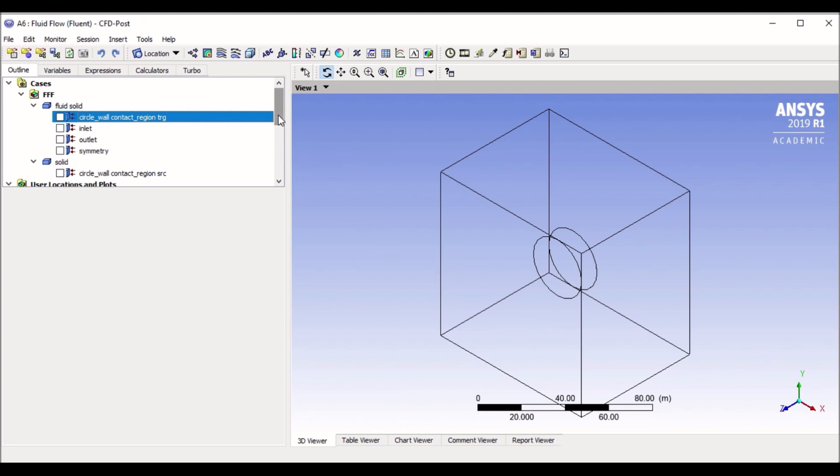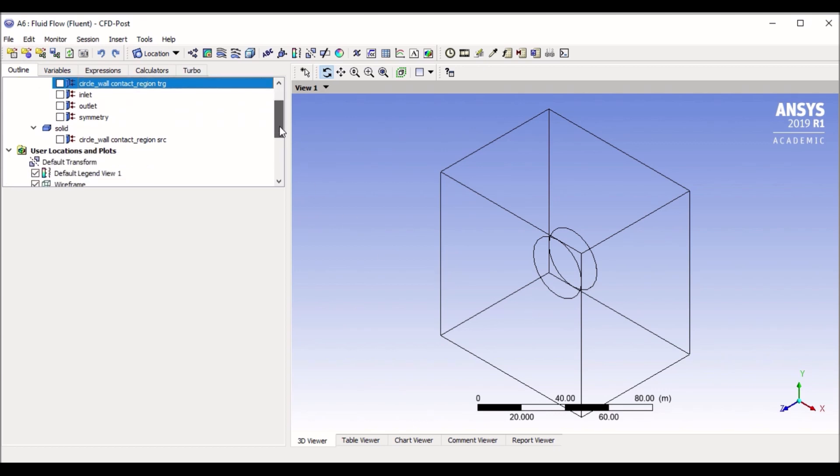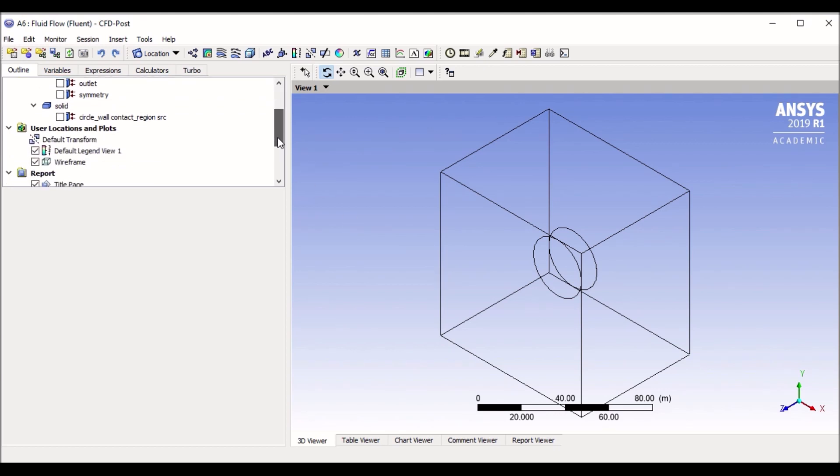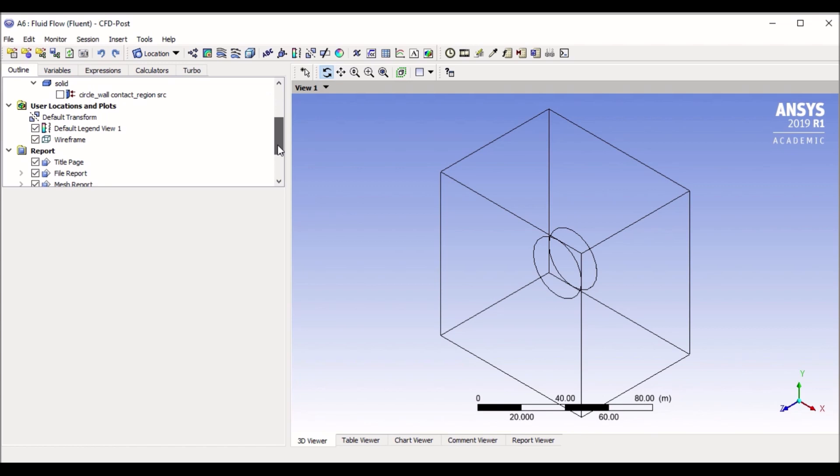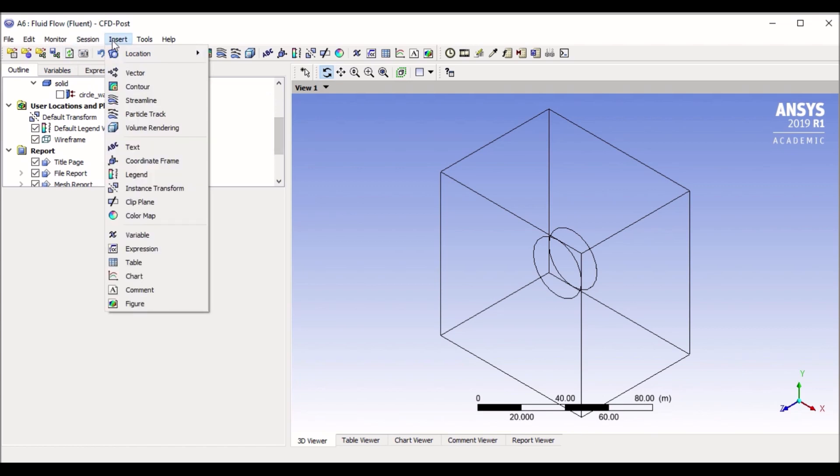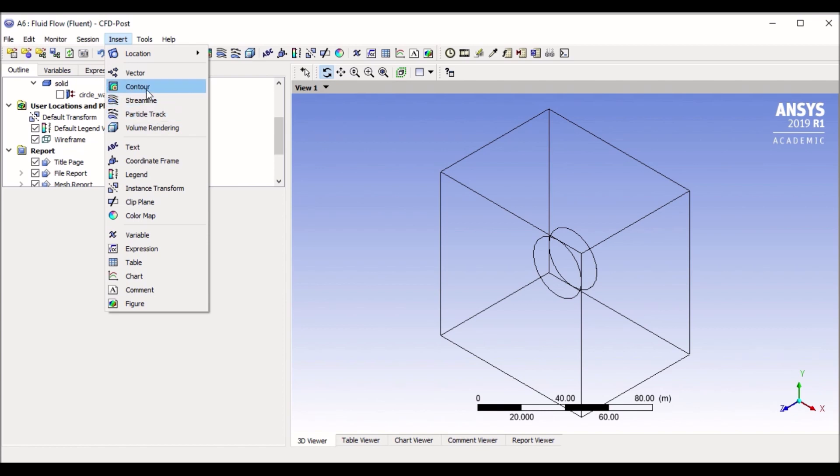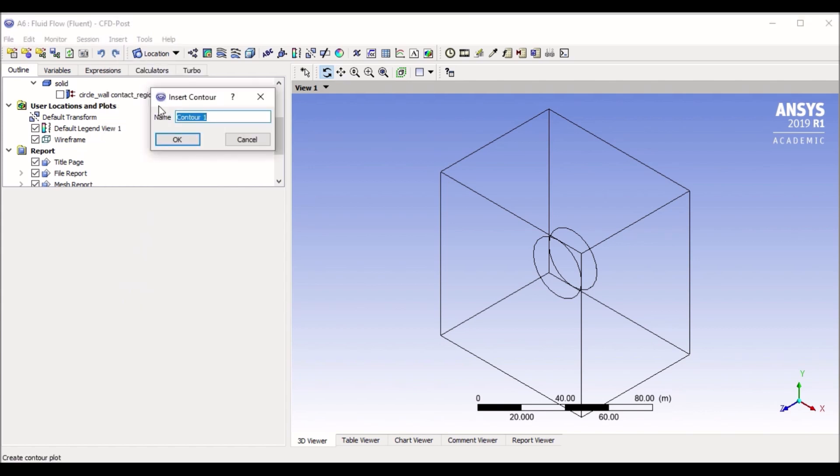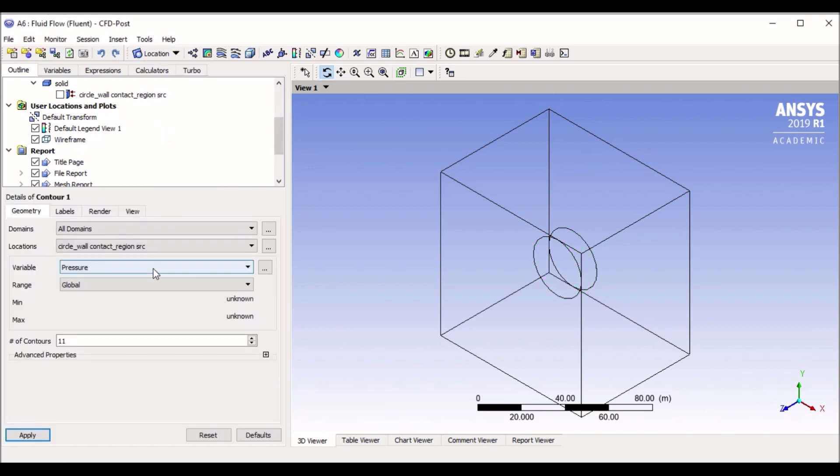Now let's see our results. Let's start with something that is basic. Let's start with viewing a contour. If you go to insert, the insert bar is where you can see your results. You can see results of vectors, contours, streamlines, particles, but let's start with a very common result which is contour.